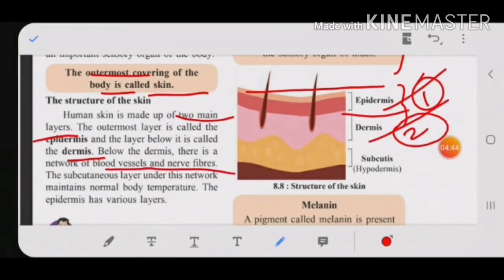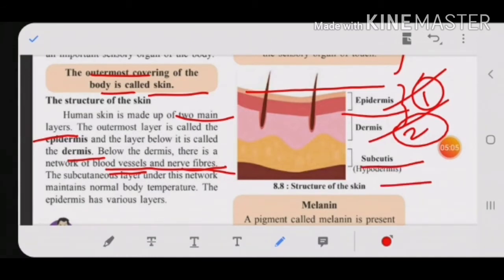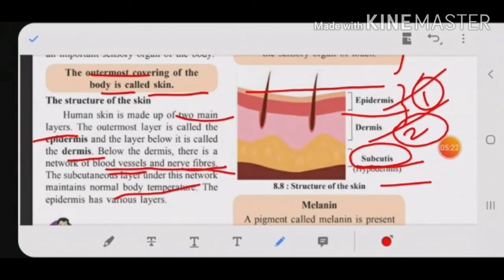Blood vessels carry and circulate blood to our body parts, and nerve fibers are connected from the brain to different parts of the body. Below the dermis there is one more layer called the subcutaneous layer, also known as the hypodermis. This subcutaneous layer maintains normal body temperature — that is its important function.